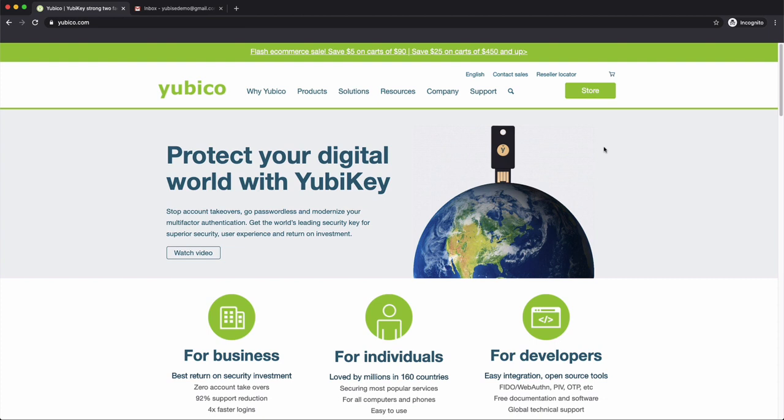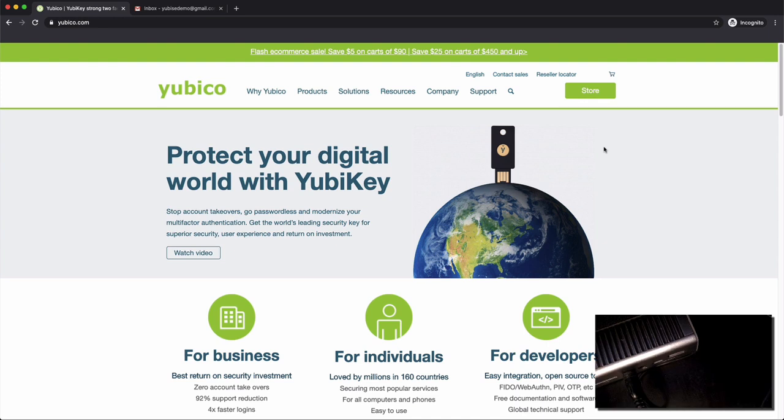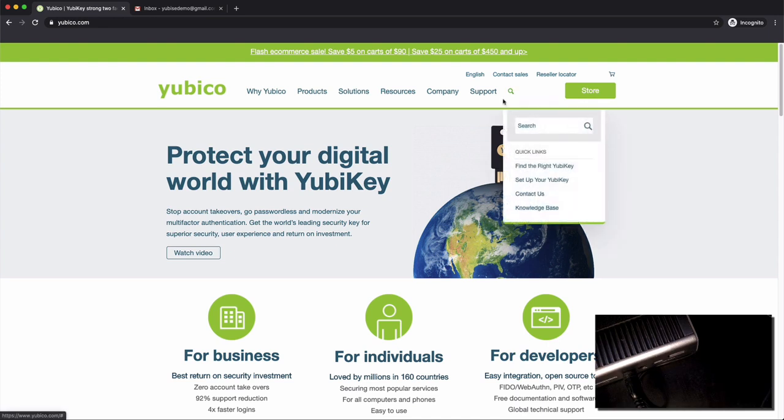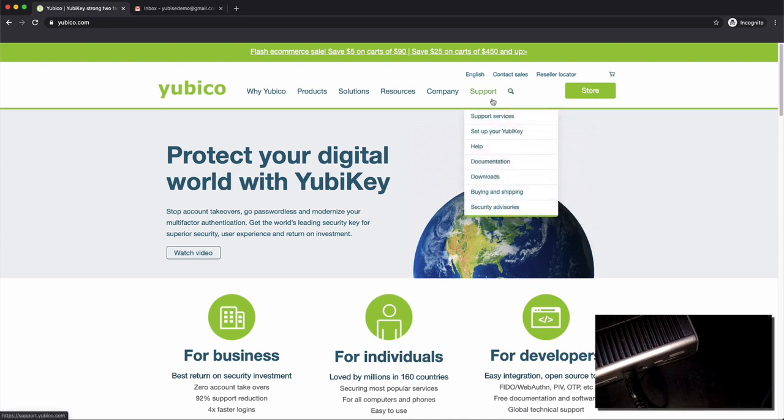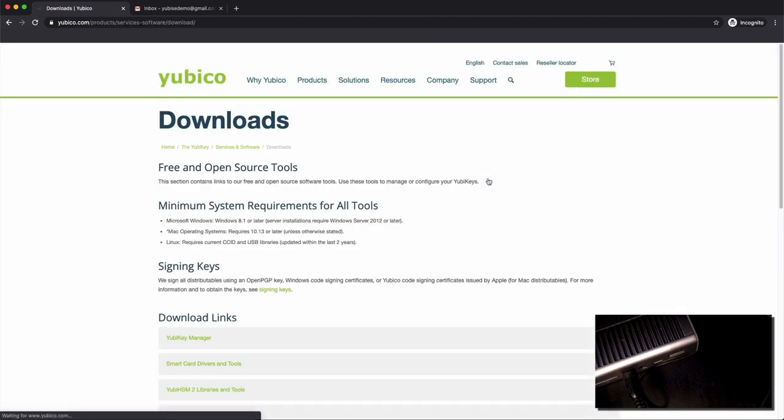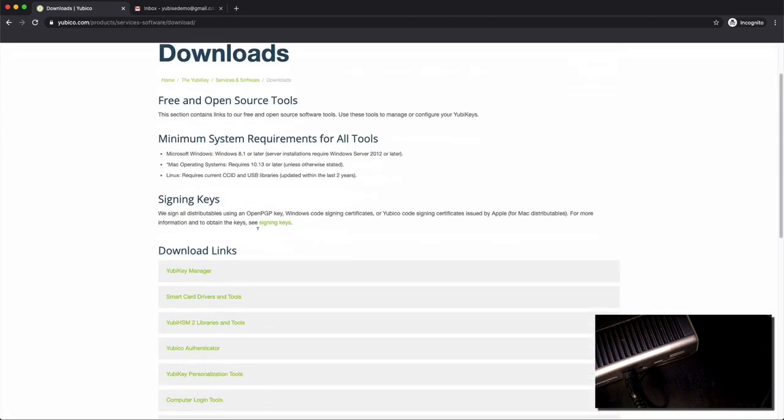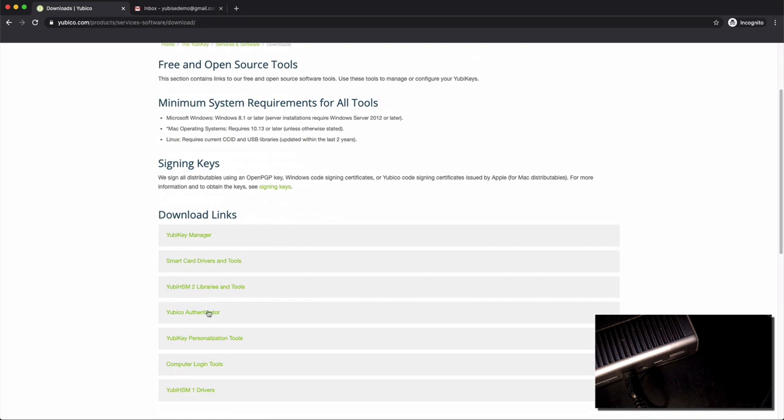The first thing you're going to want to do is go out to yubico.com and you'll find on their website under support there's a download link. You'll click on the download links and this will bring you to the page for all the software downloads that Yubico has.